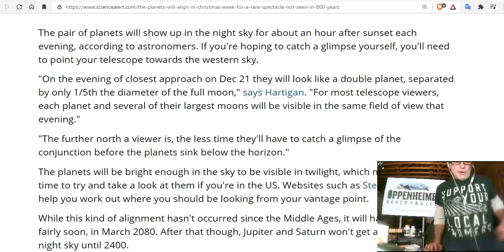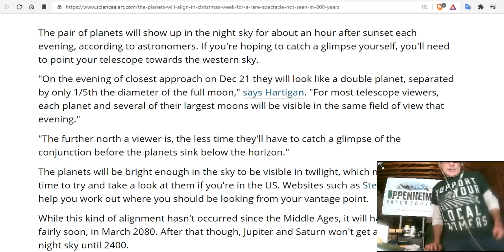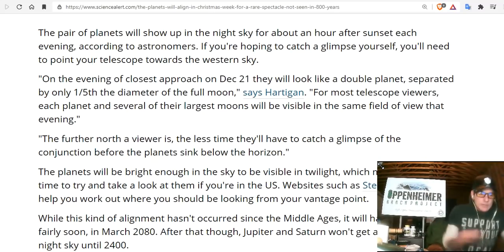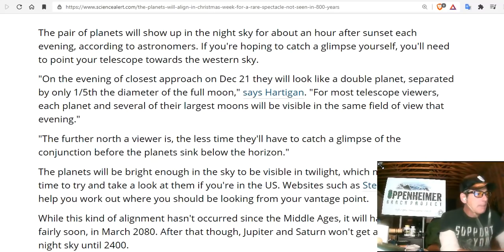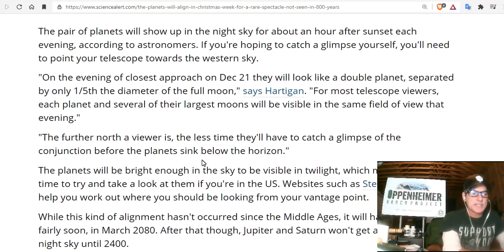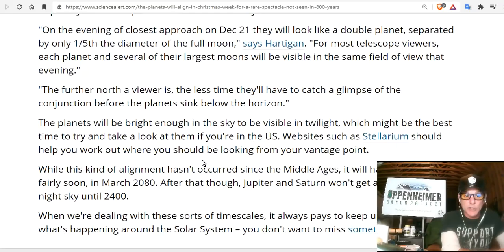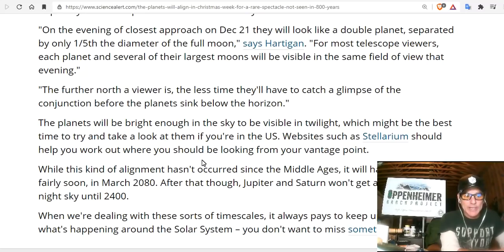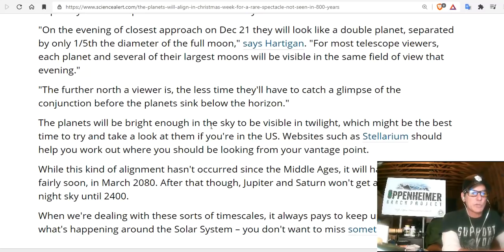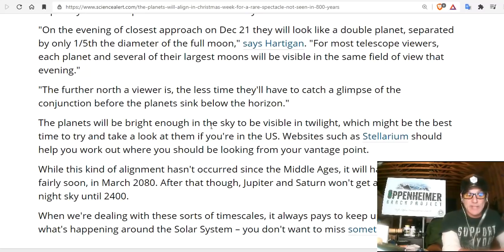The further north a viewer is, the less time they'll have to catch a glimpse of the conjunction before the planets sink below the horizon. So be quick, be early, and be at a high point. The planets will be bright enough in the sky to be visible in twilight, which might be the best time to try and take a look at them if you're in the US. But you'll only be looking at one spot of light.